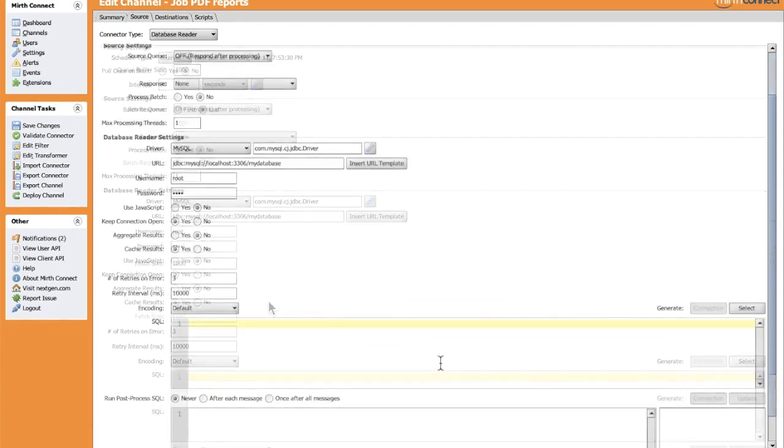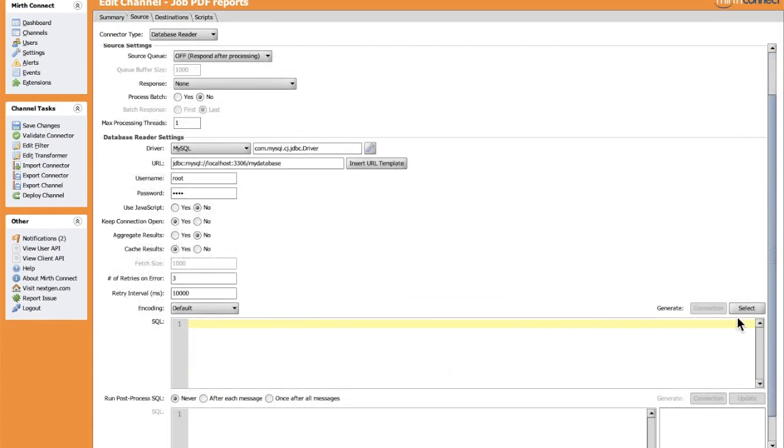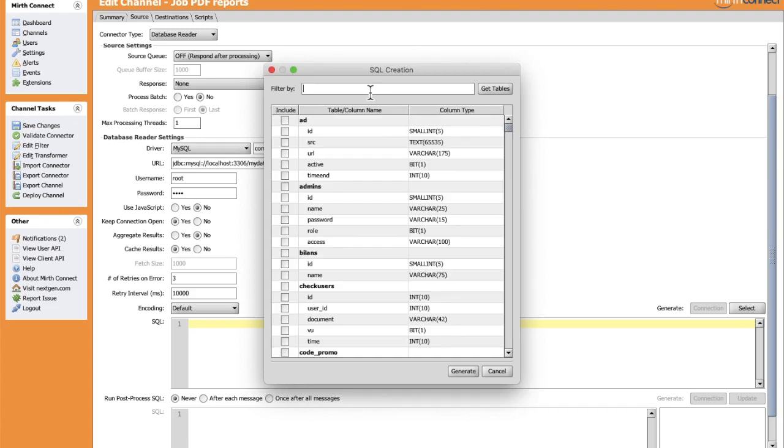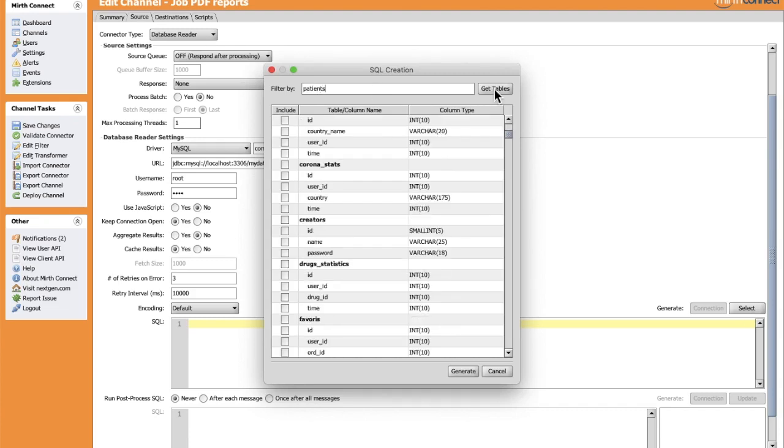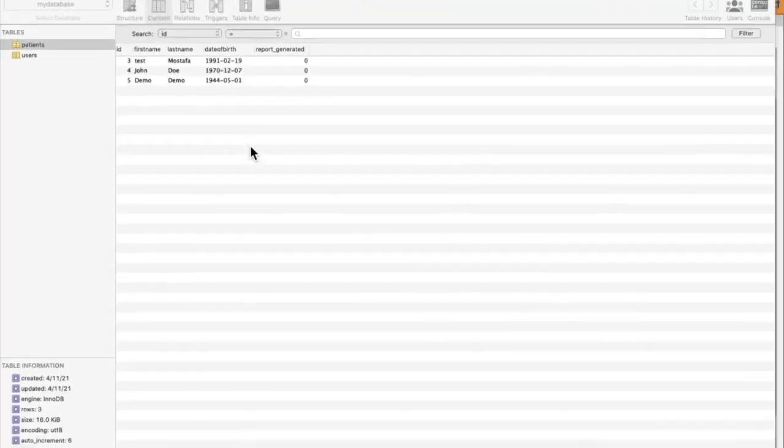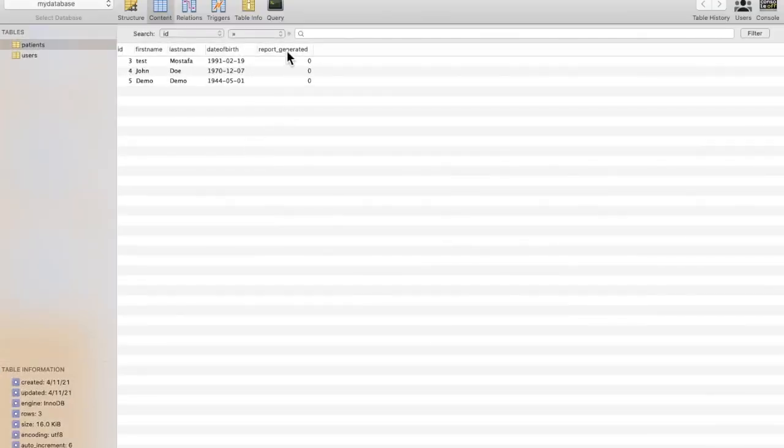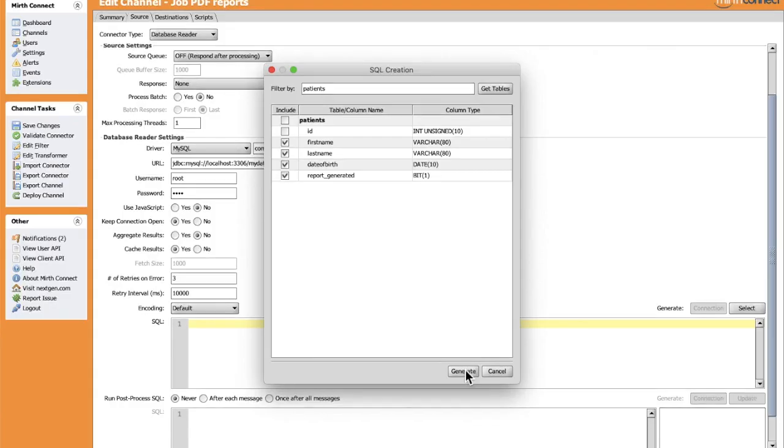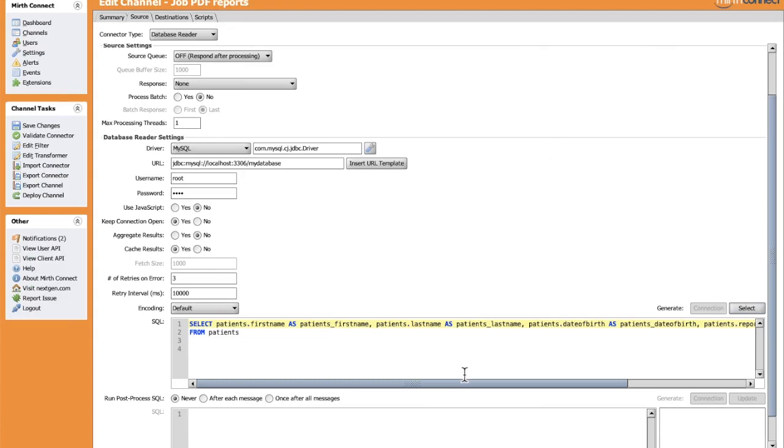In the SQL query, we will select from the table patients the fields that interest us. Let's look for the table patients. Okay, let's pick the first name, last name, date of birth. I added this column to control the data that I want to include for each job iteration. Okay, we generated the query here.